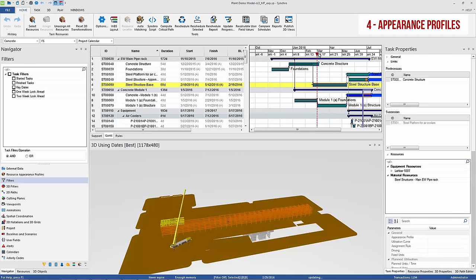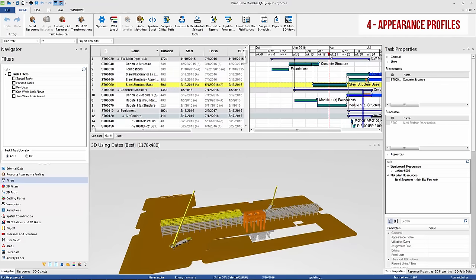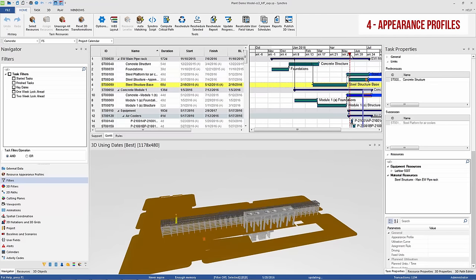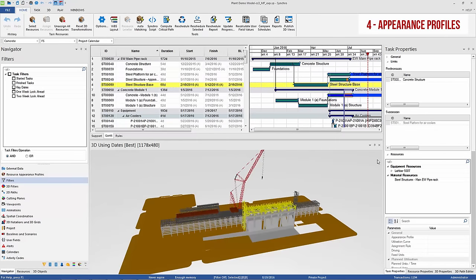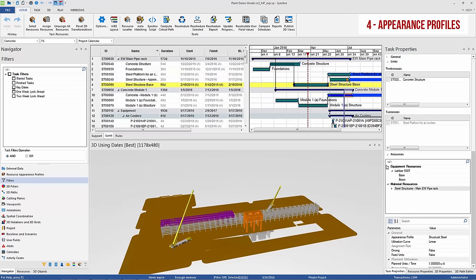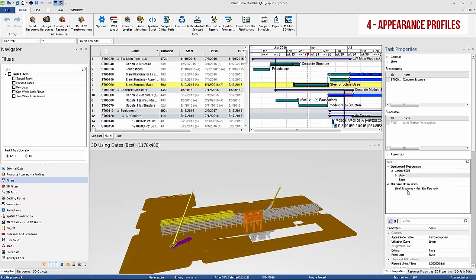Appearance profiles in Synchro allow for growth simulations to indicate the direction of work and better communicate the sequencing between trades. In addition, multiple resources can be assigned to the same activity with different appearance profiles, and this comes in handy when the same activity involves the temporary use of a piece of equipment and the permanent construction of a building element.